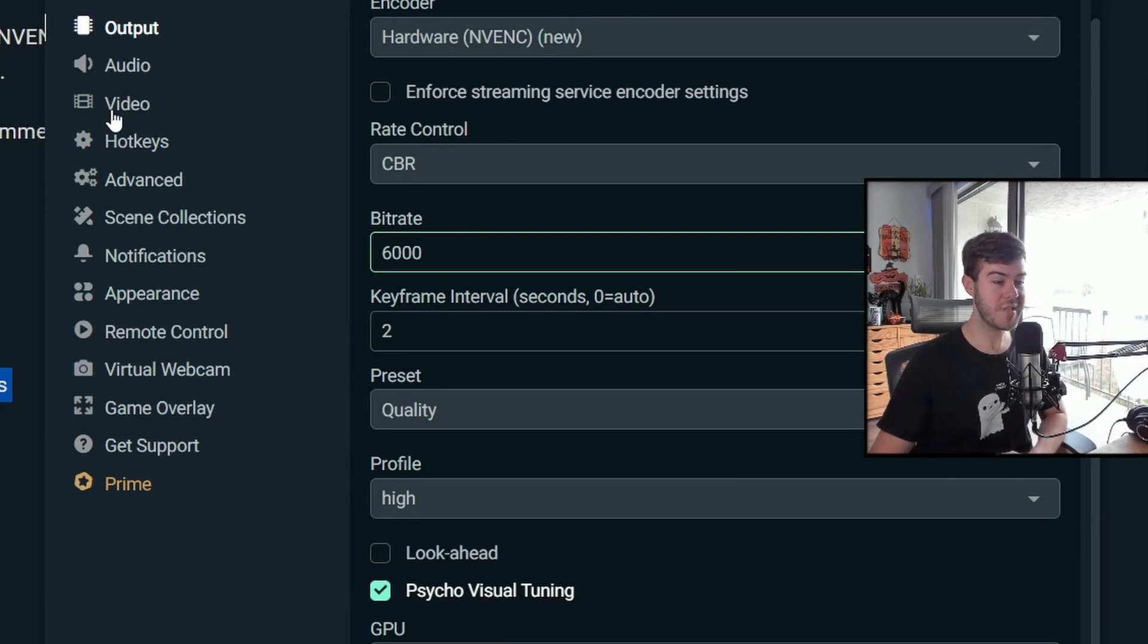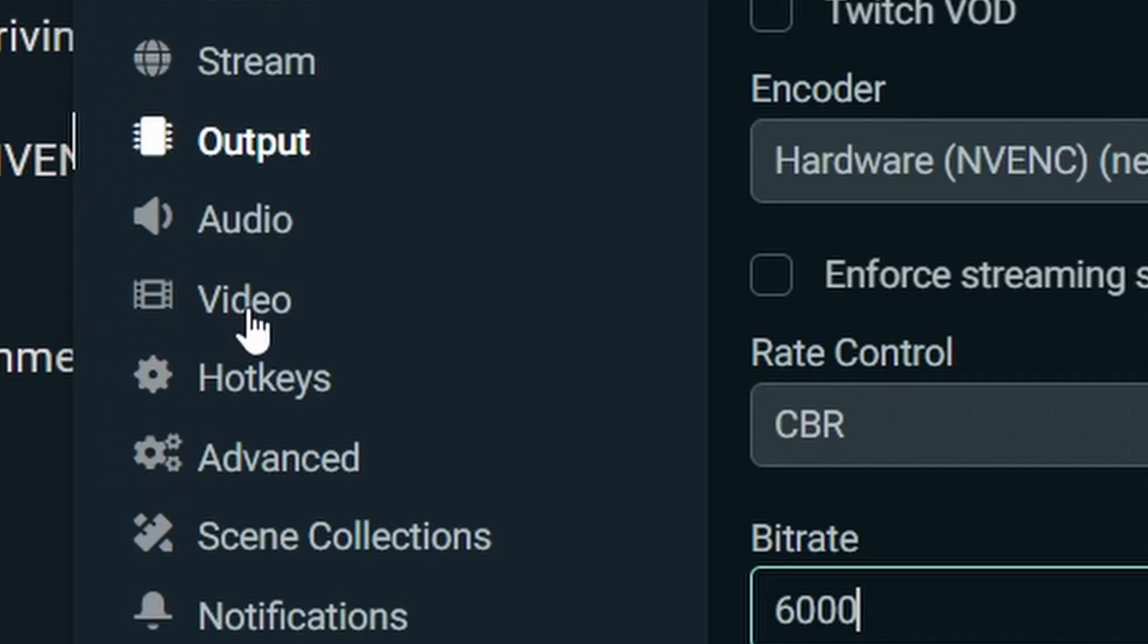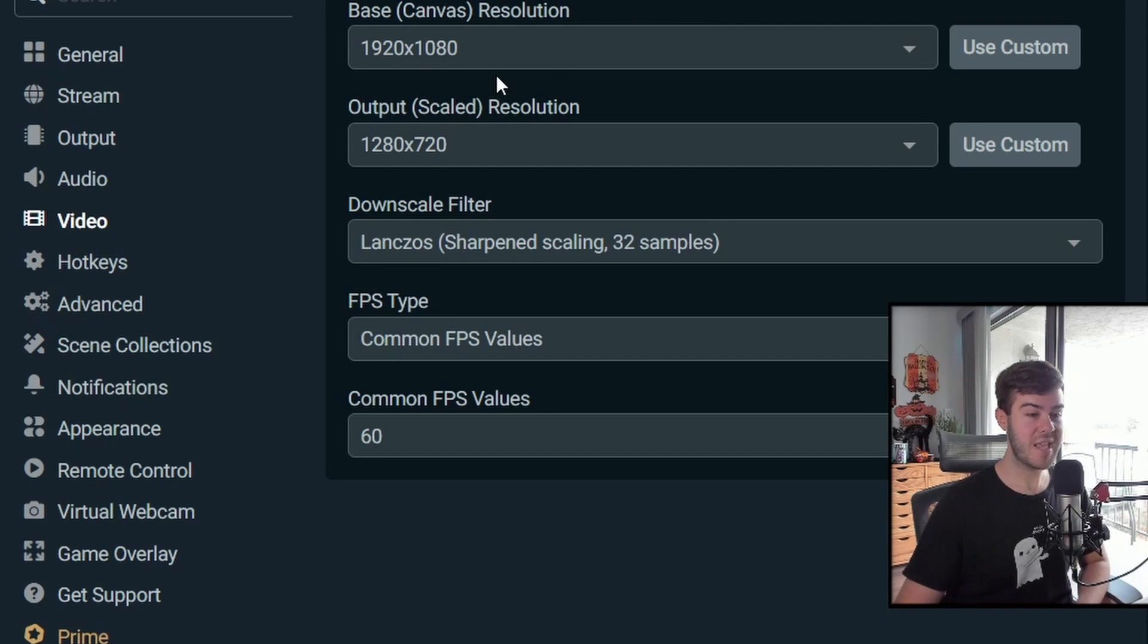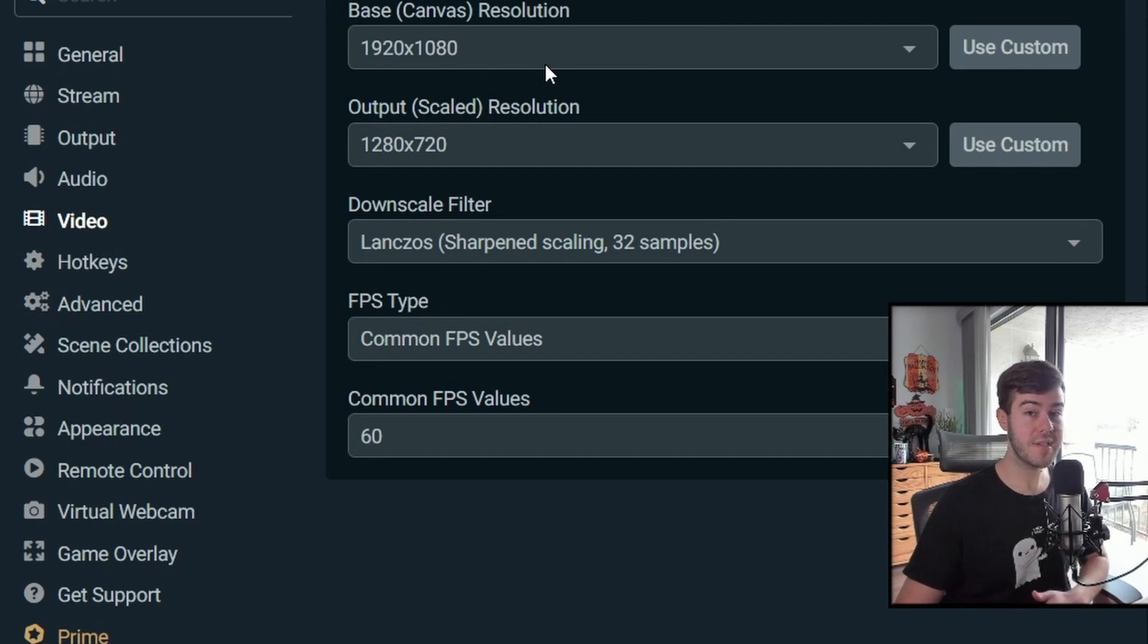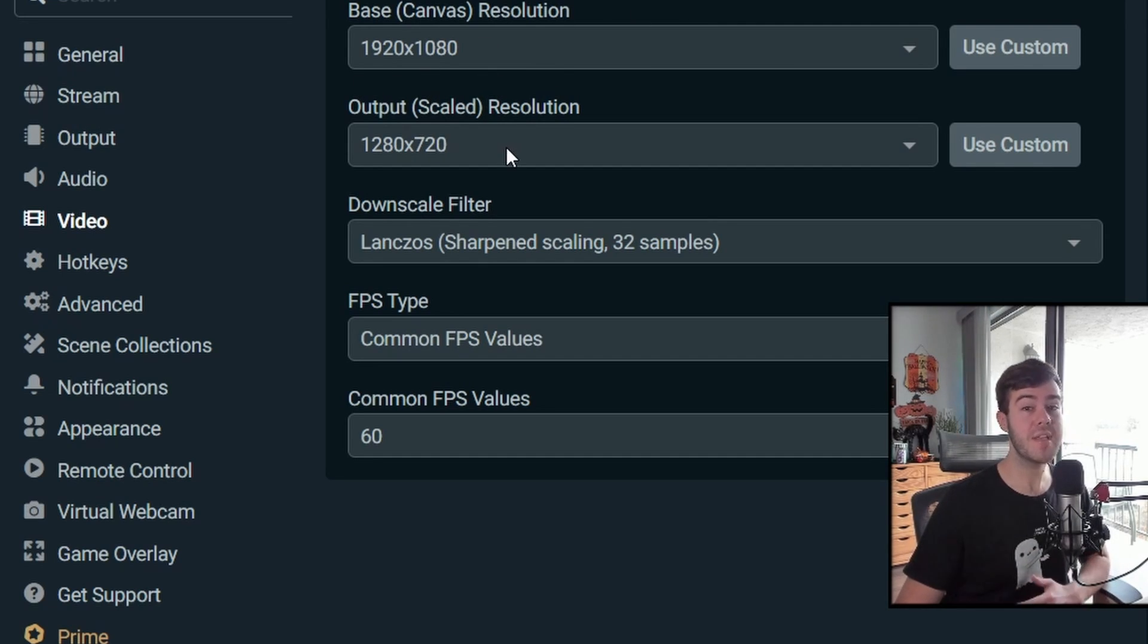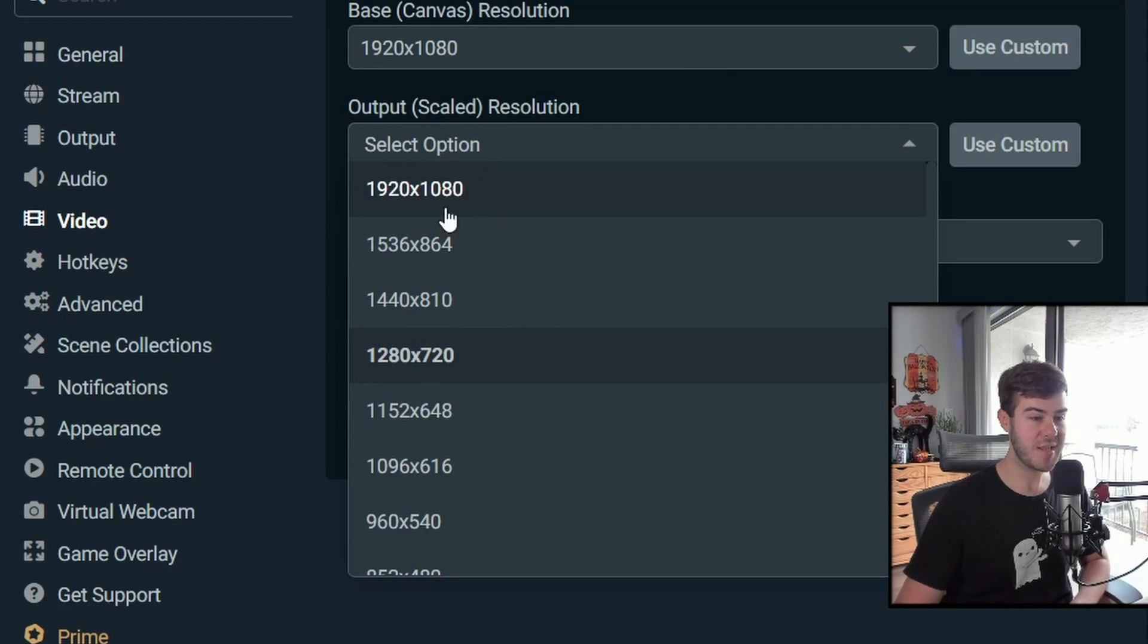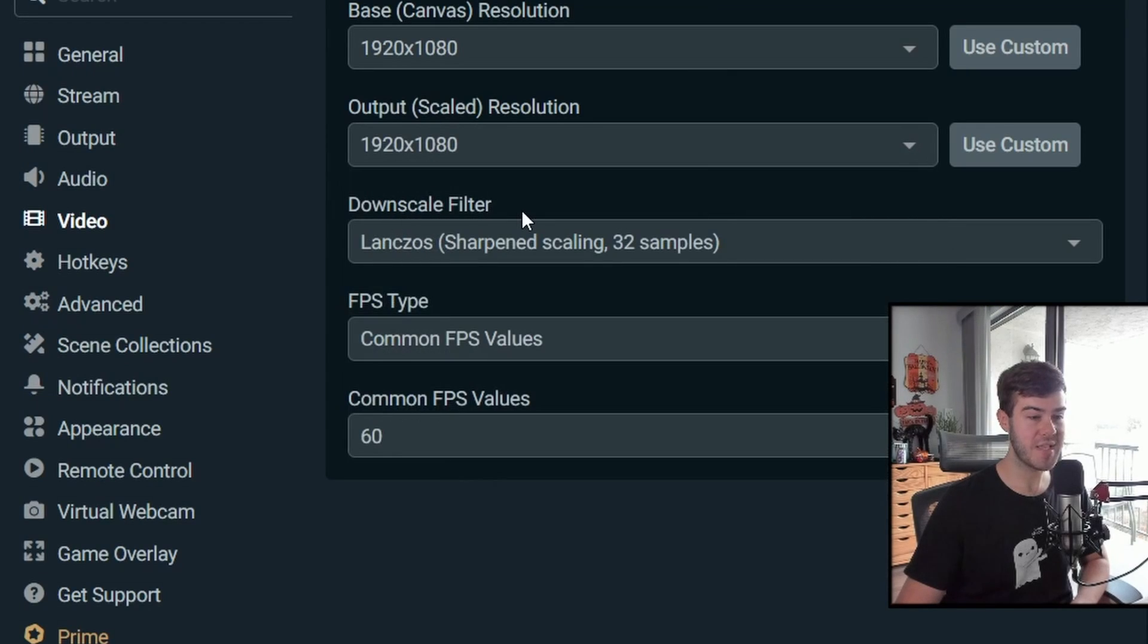Real quick, I'm going to jump to the video tab because this is directly related. So we'll click on the video tab and we'll set our base canvas resolution to whatever our monitor is. Mine happens to be 1080p. The output resolution is what we want to stream at. So in this case, 1920 by 1080. So I'm going to change that to 1920 by 1080. Downscale filter is going to be Lanczos.